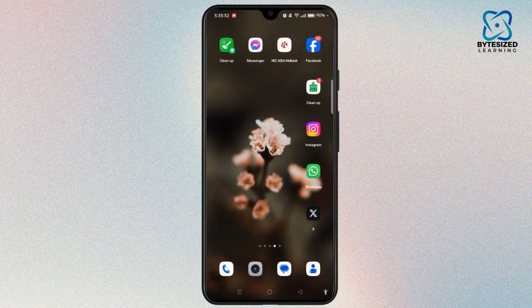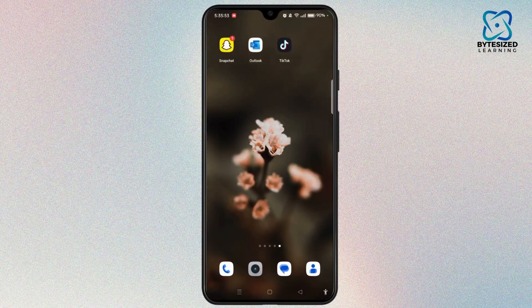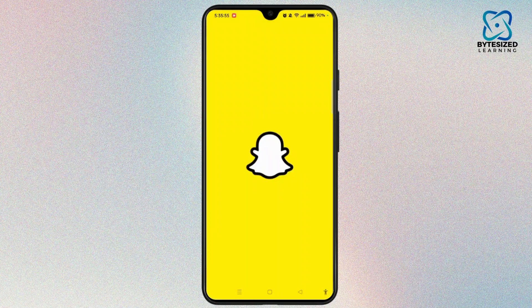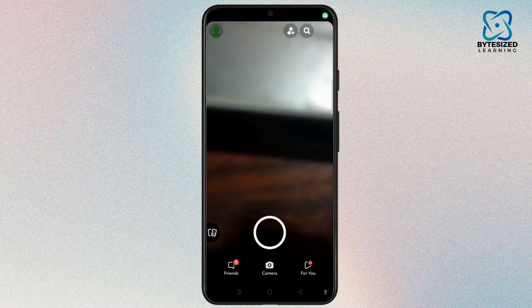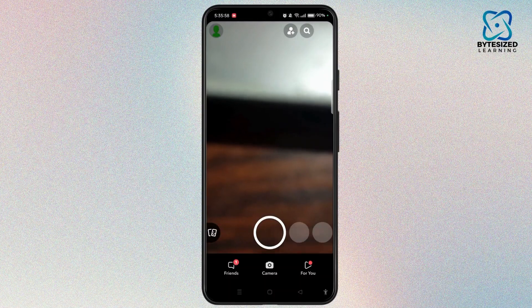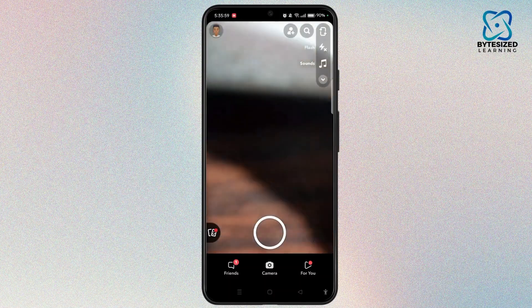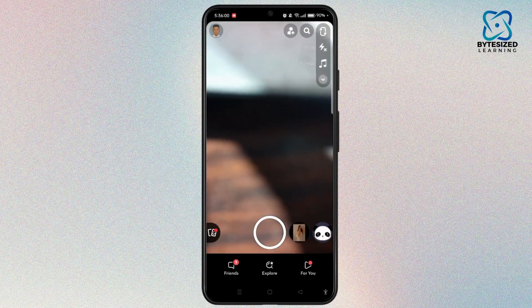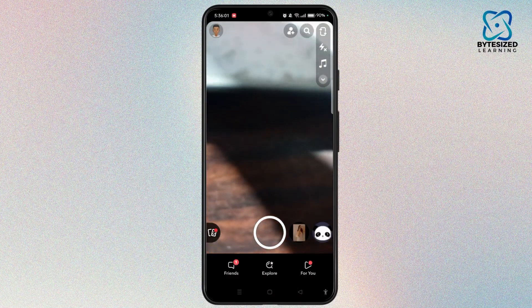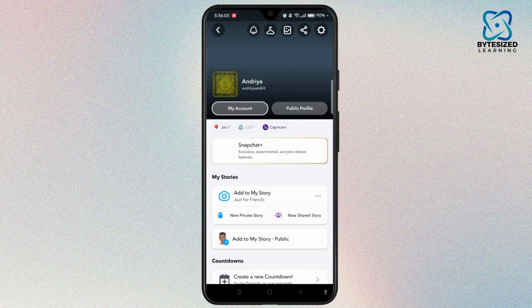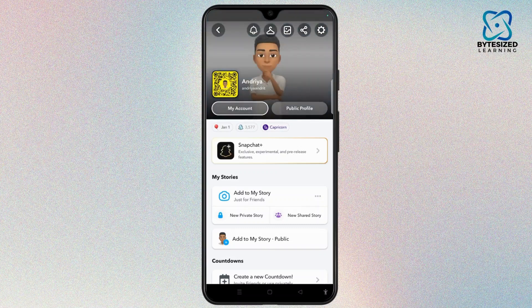Launch your Snapchat app on your device. Make sure to login to your account. Head towards profile, tapping the Bitmoji icon at the top left corner. Now select your icon at the top right corner.